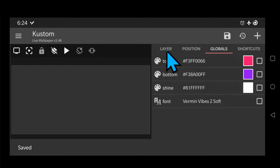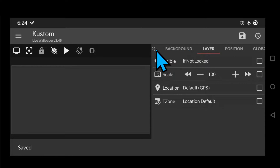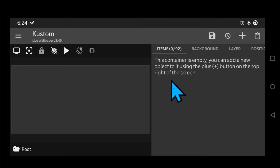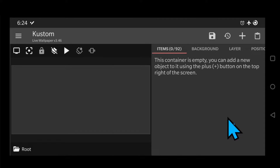Before I continue, please pay attention to the order I have each item in the list at the very end. That's very important — the item at the very bottom of the list is the first layer you see in the editor.